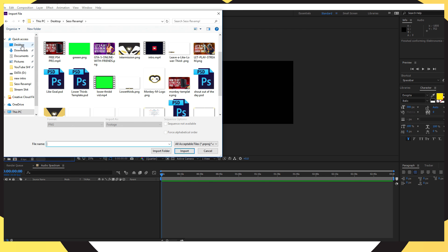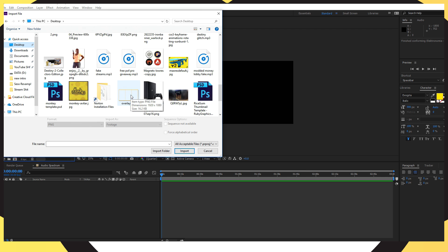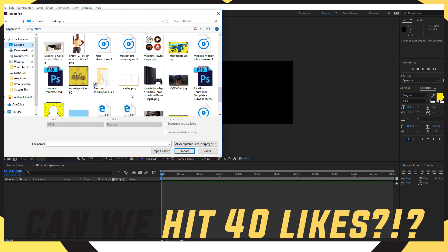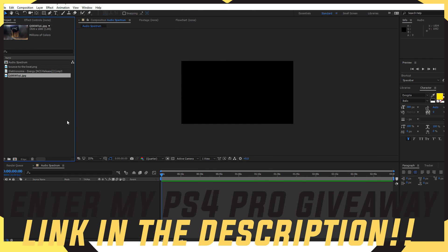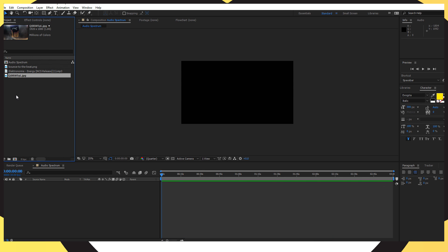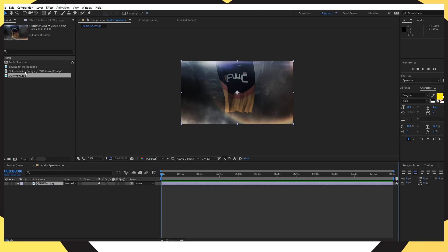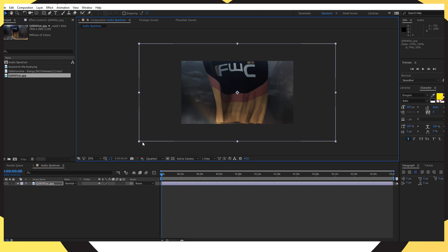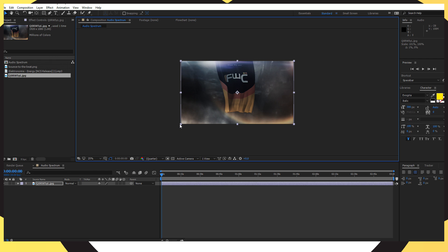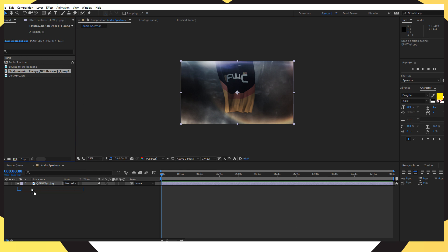I'm using a Destiny 2 faction background from a previous video — links in the description. Once you've done that, drag your background layer down into the timeline at the bottom. Then get your audio file — mine is Electronomia Energy from No Copyright Sounds, link in the description — and drag that underneath the background layer.